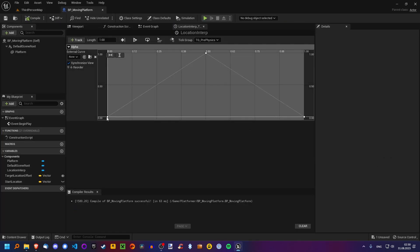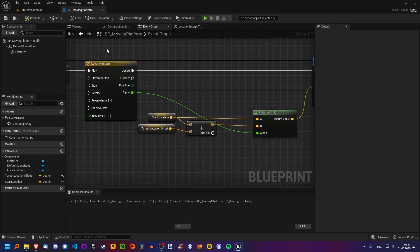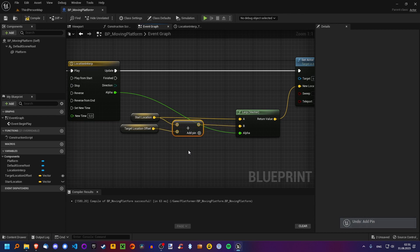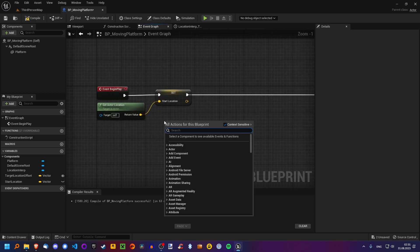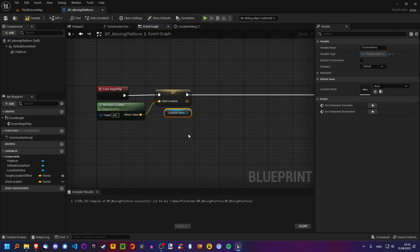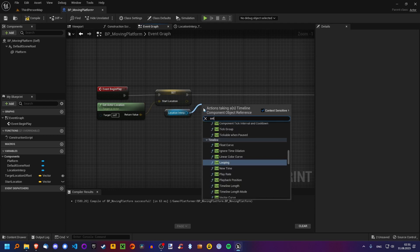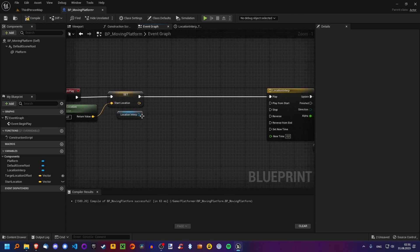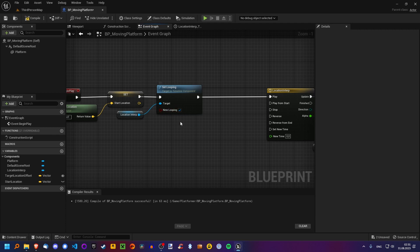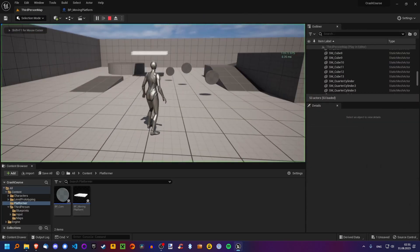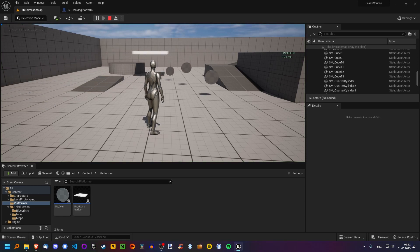We need to make this loop — when it reaches zero, it starts over again so the platform moves back and forth indefinitely. I'll also leave that as an exercise to you. We need to call Set Looping on the timeline and set it to true. Now when we play, our platform is moving back and forth indefinitely — it's moving very quickly though, so let's slow this down a bit.